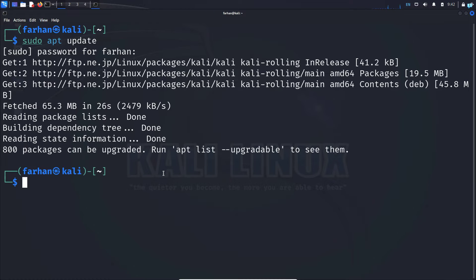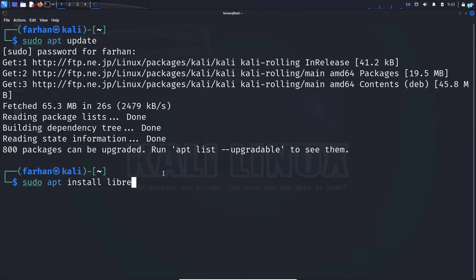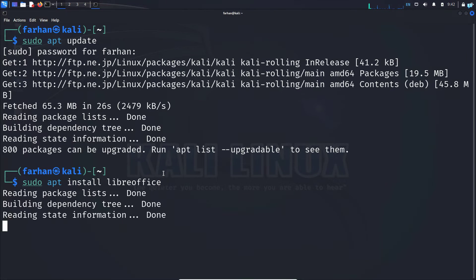After your local package has been updated, we can easily install LibreOffice with the command sudo apt install libreoffice and then press enter.